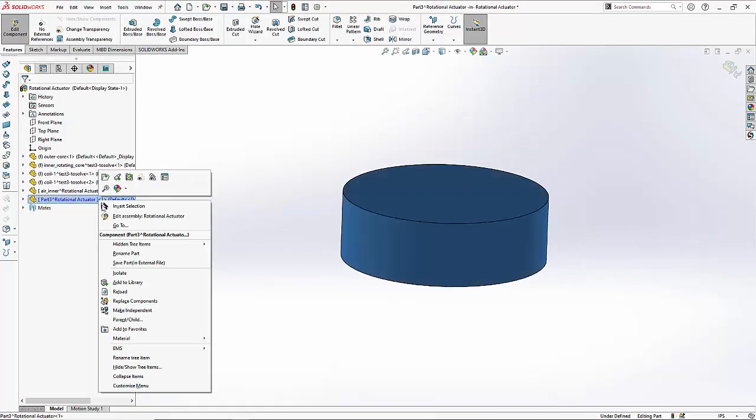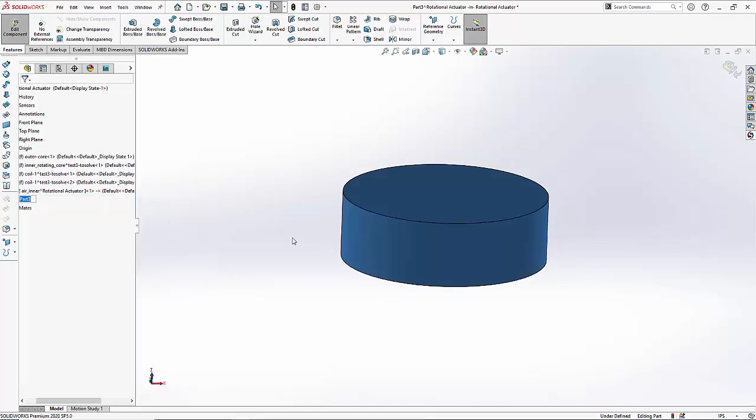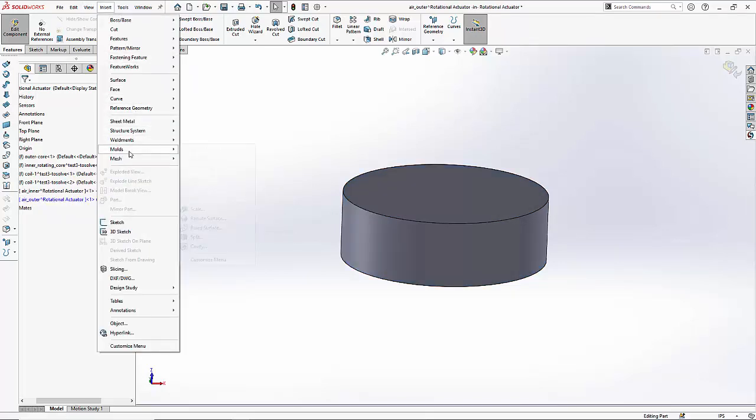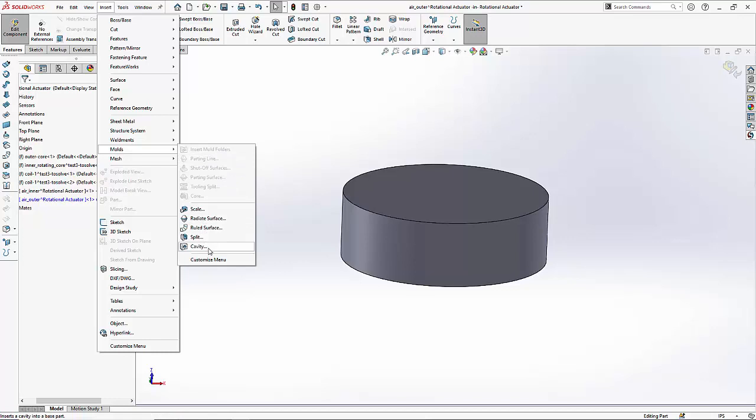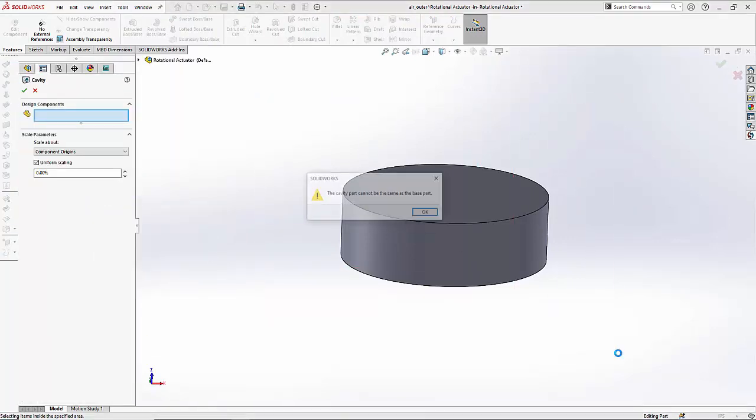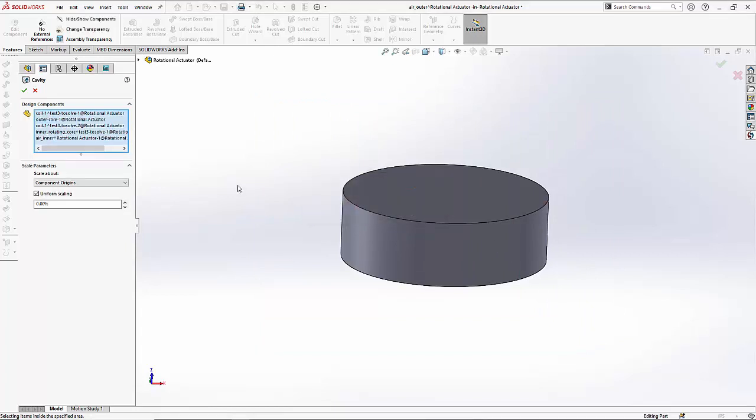We will then go ahead and rename to air outer and last but not least we are going to create a cavity but now I will use the window select option to make sure that all the parts inside are included in the cavity.